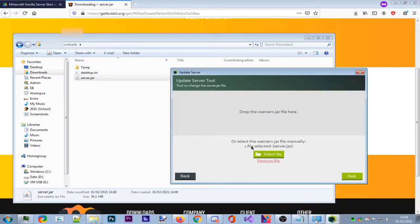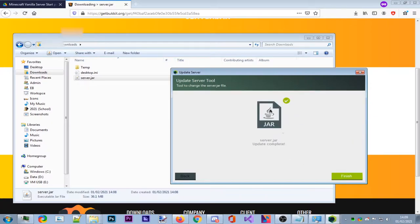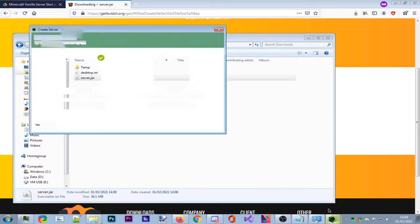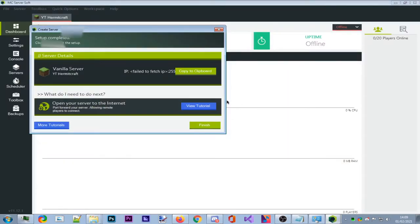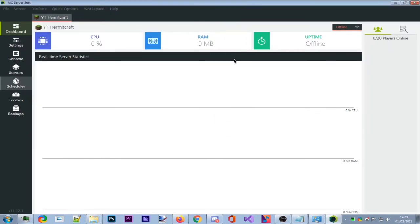Back in the updater tool, press Next. Drop the file or select it manually — most of you will select it manually. Select server.jar, press Next, and it will say 'Update complete'. Press Finish, go back to the setup step, click 'Create Server', and it will finalize. It may say 'Failed to fetch your IP' — that's okay, just press Finish. Your server is now created.